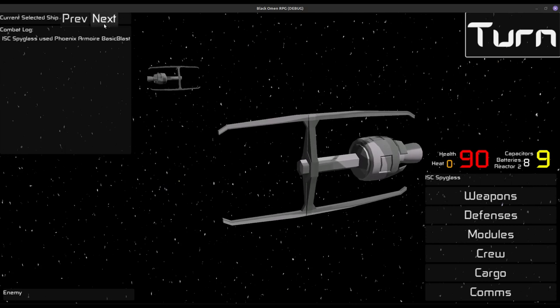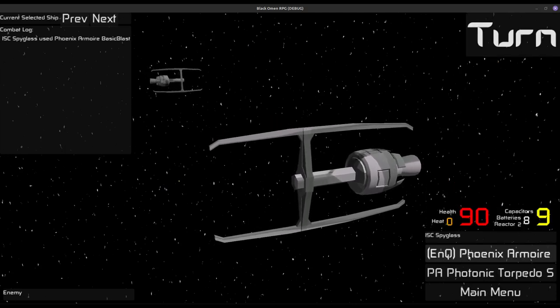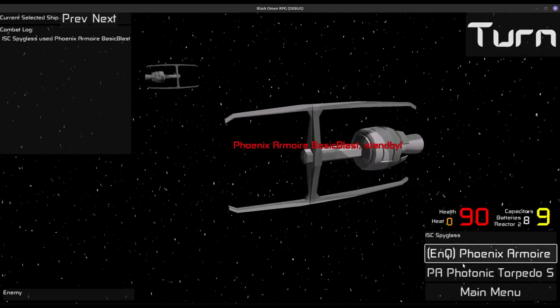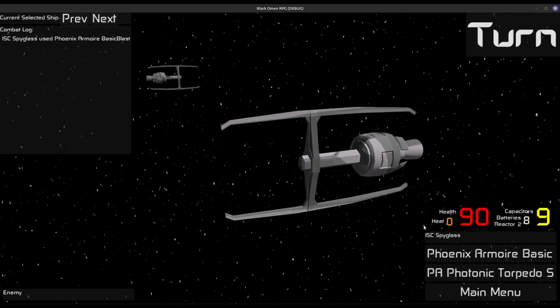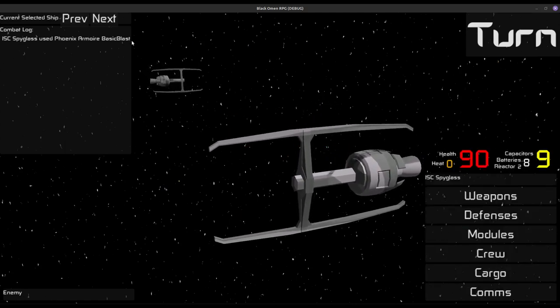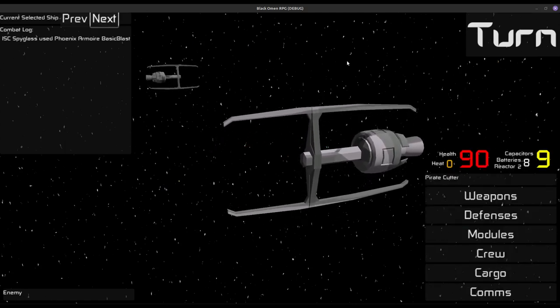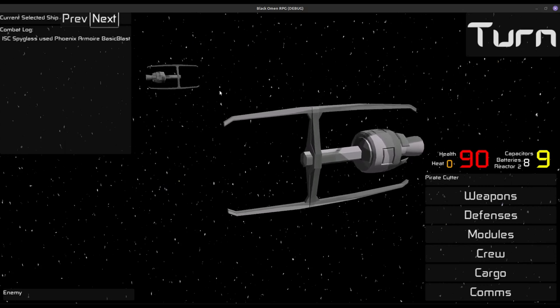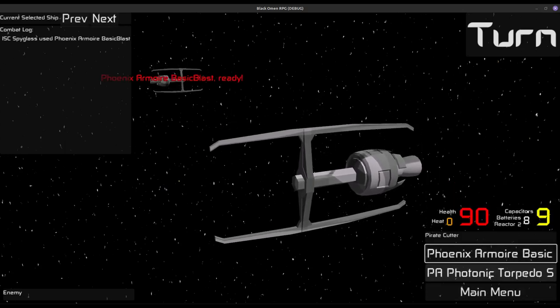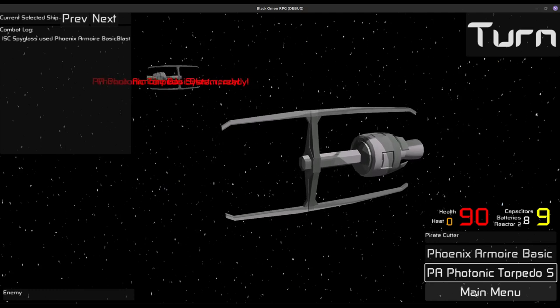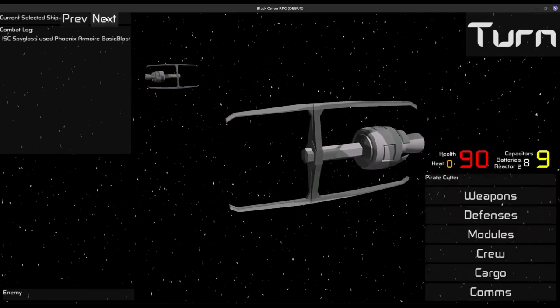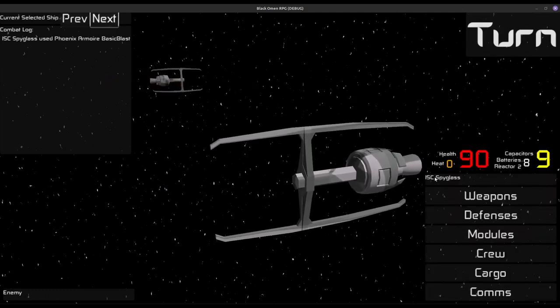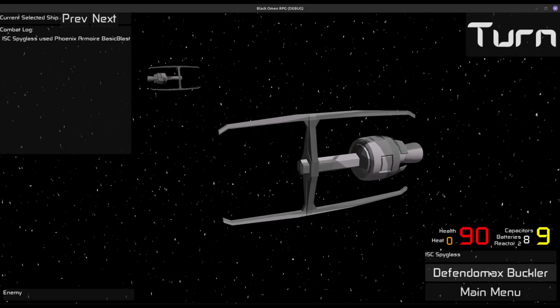There's no AI at the moment, and your weapons stay enqueued, so I'm going to put that on standby. We can switch over to the pirate cutter over there, and we're going to enqueue both of his weapons right there. And on us, we are actually going to use our defenses, the Defendomax Buckler is standing by. Now this one takes a lot of power.